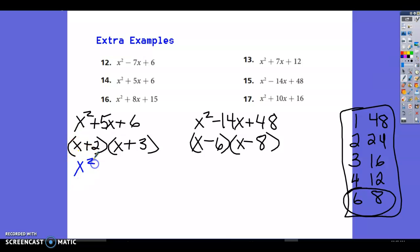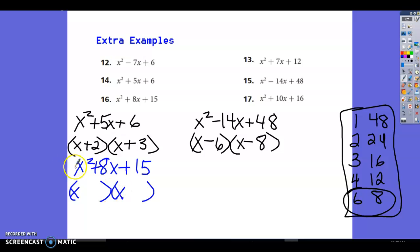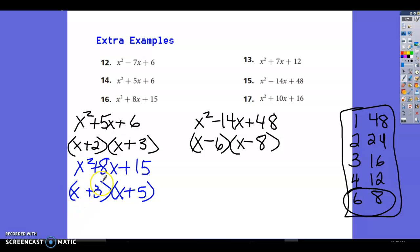Next: x squared plus 8x plus 15. We need what multiplies to give 15 and adds to give 8. Factor pairs: 1 and 15, 3 and 5. Three and 5 give 8 and multiply to 15. Both positive: (x+3)(x+5).